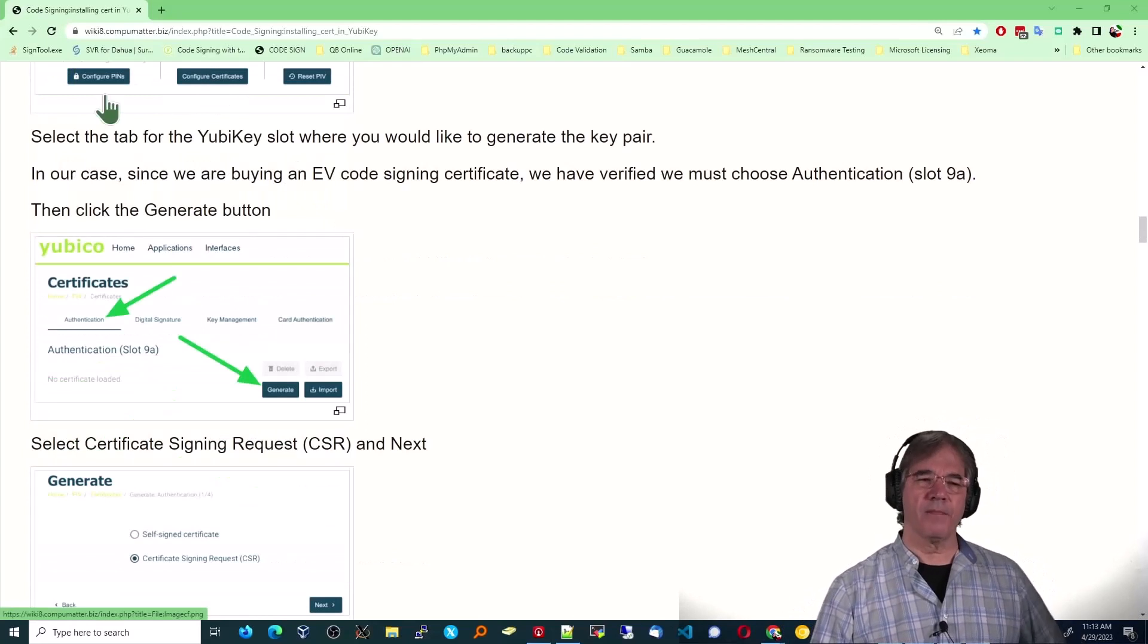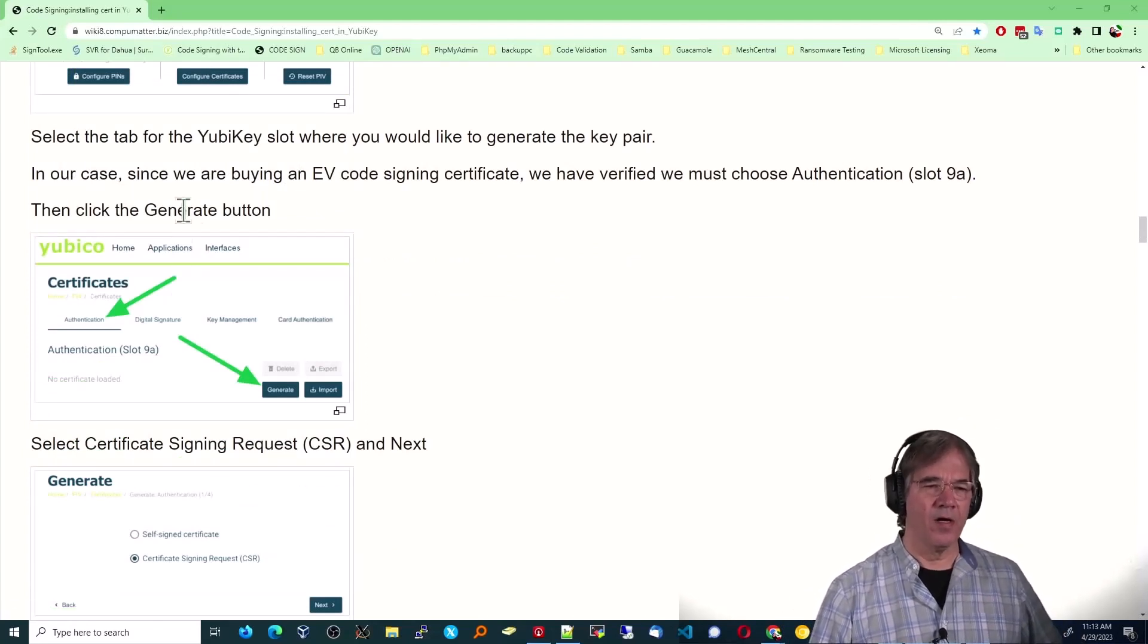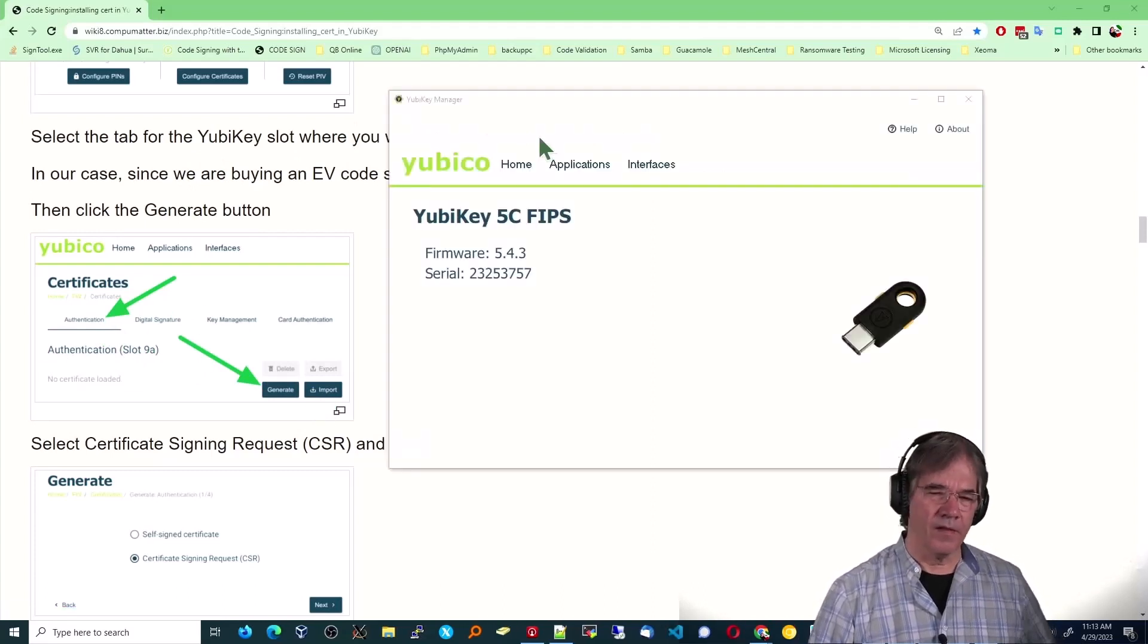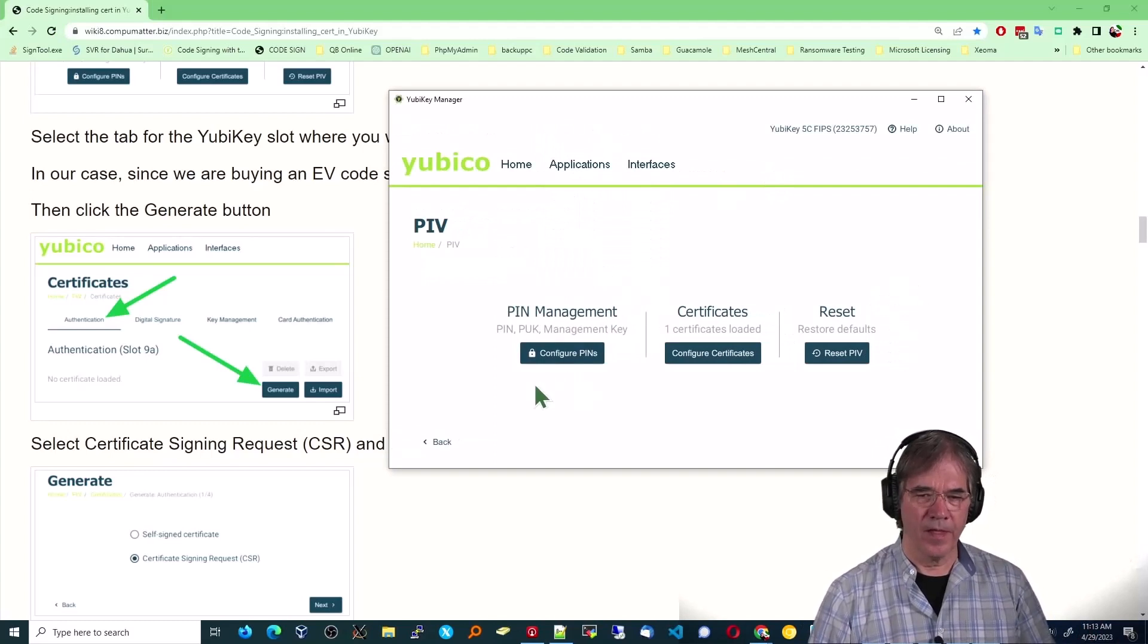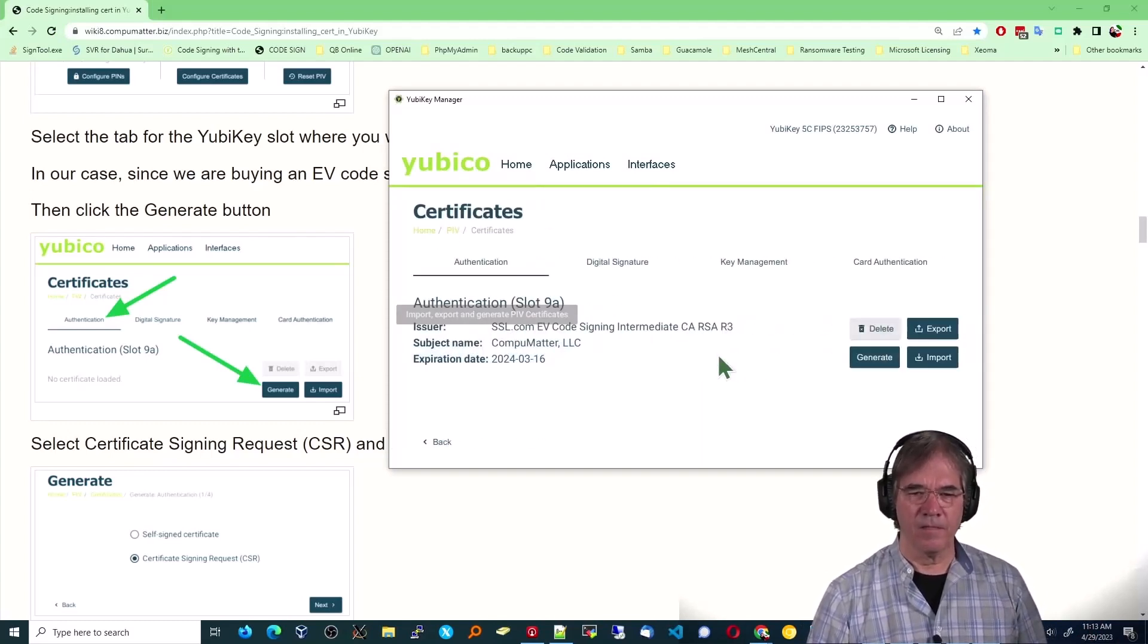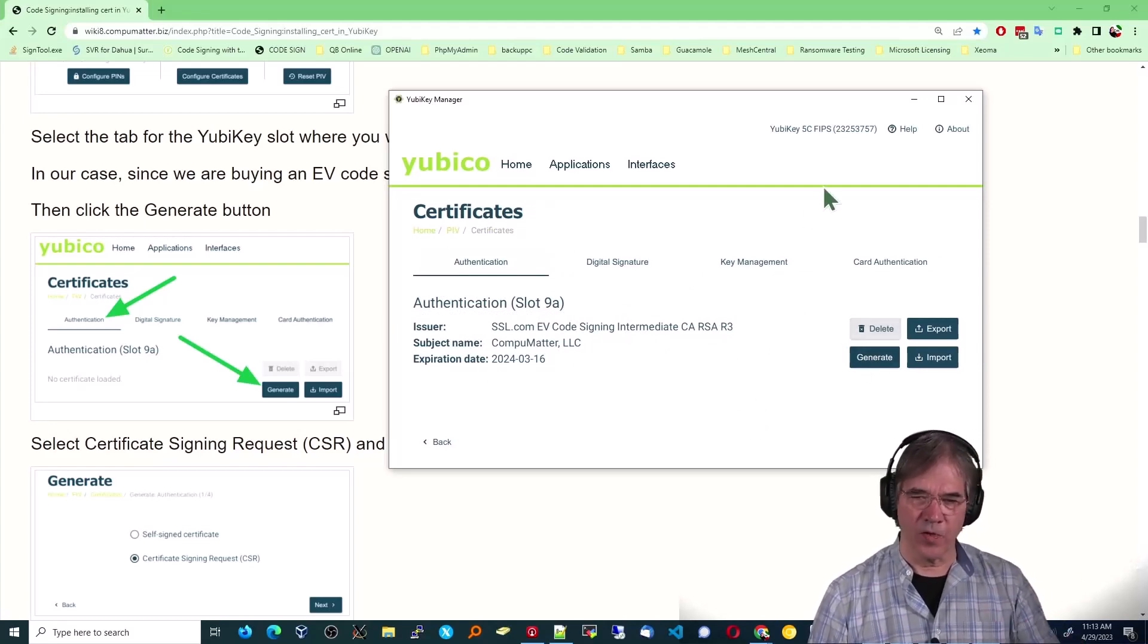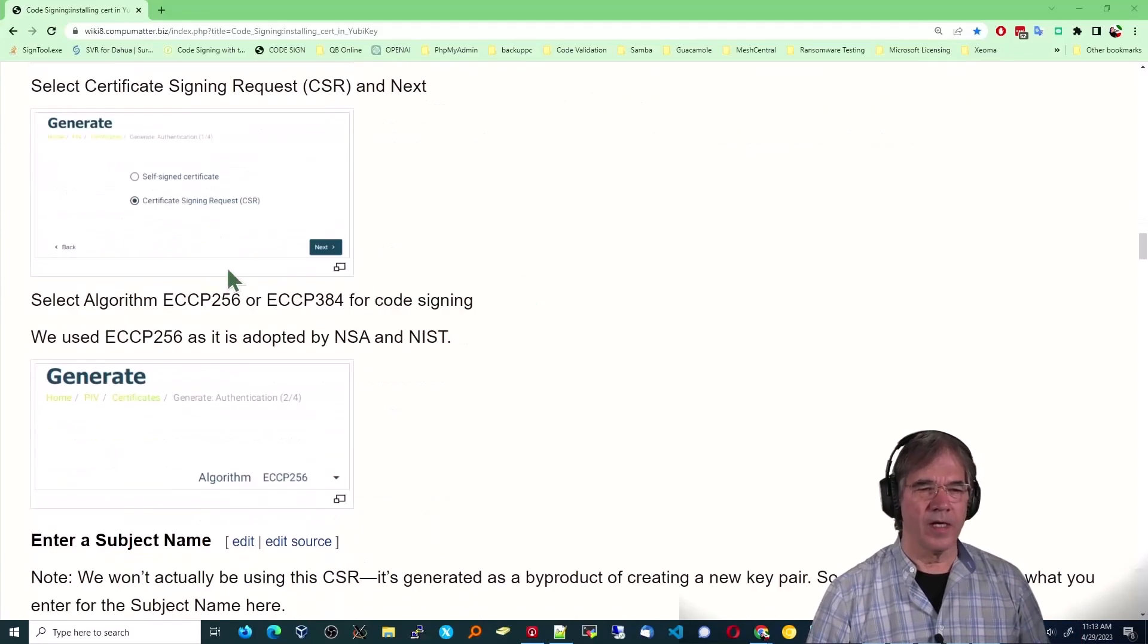All right. The next step is you're going to select the tab where it says authentication, and then you're going to choose generate. And this is my actual, just so you can see, right here. If you choose configure certificates and generate, it would start the process over. Mine has already started. It's already completed.